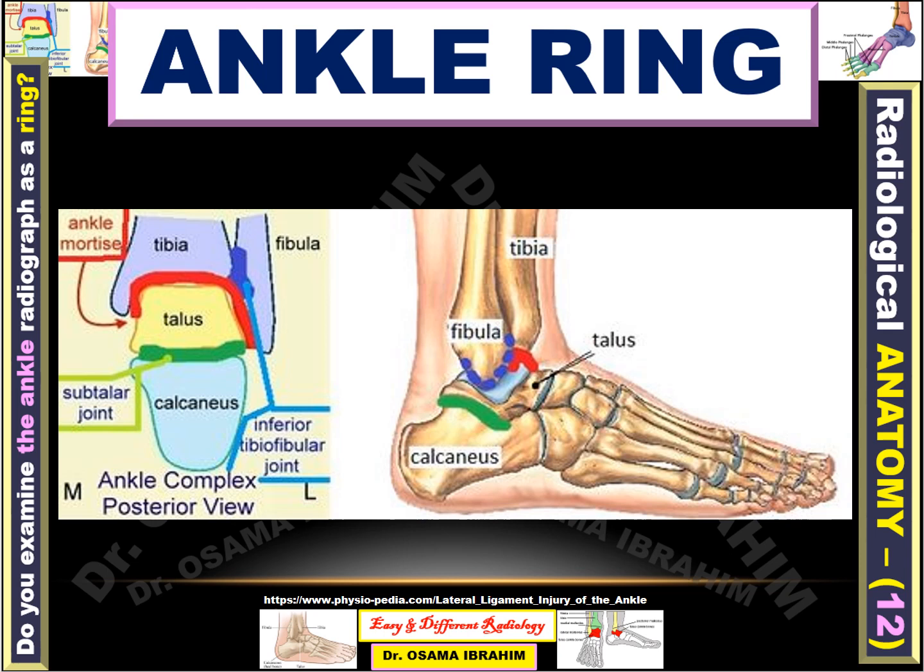The medial and lateral ankle mortise distances should be symmetrical, as represented by the red color. The talus and calcaneus also articulate at the subtalar joint, appearing in green color here.